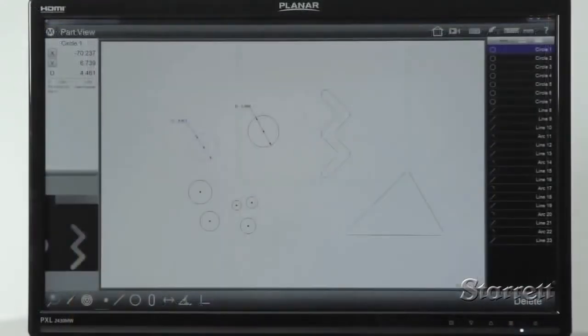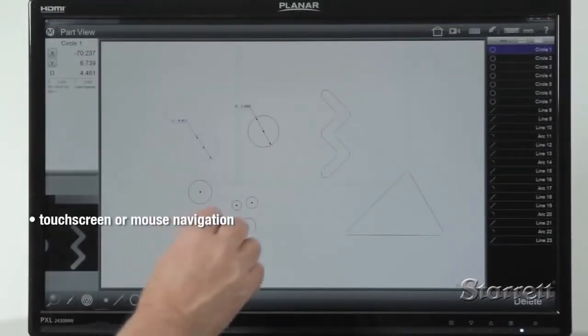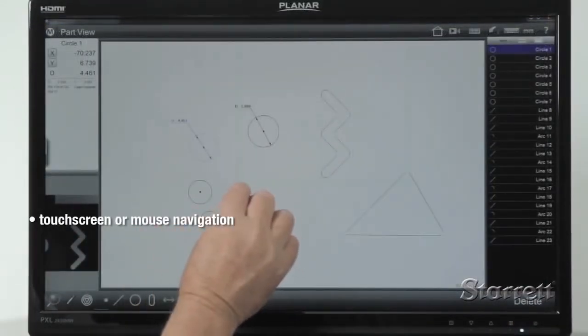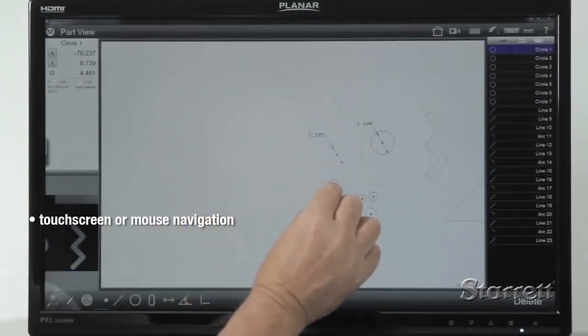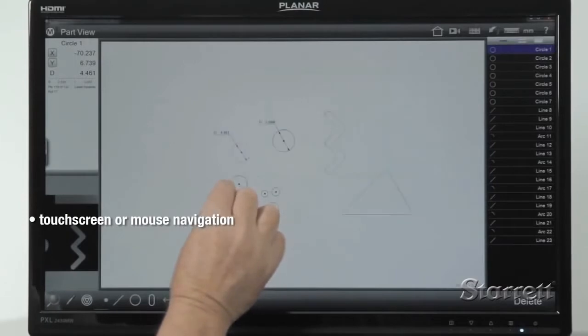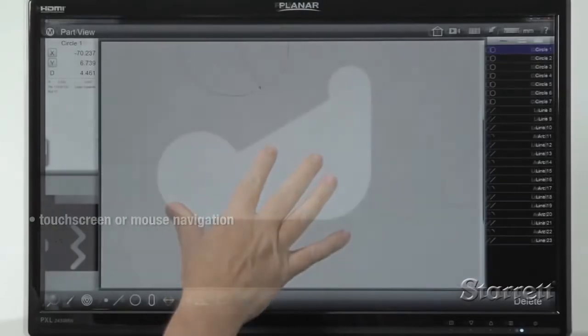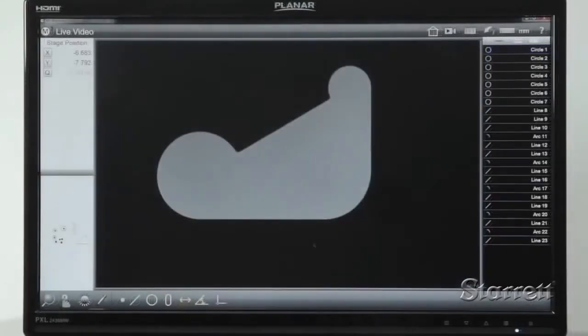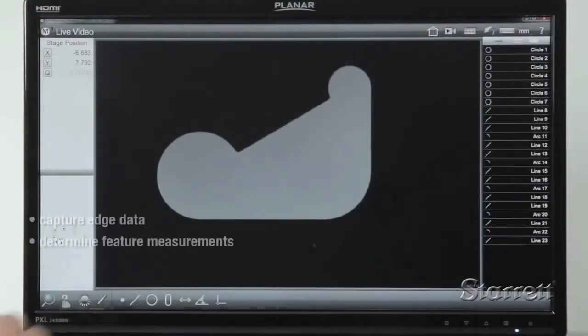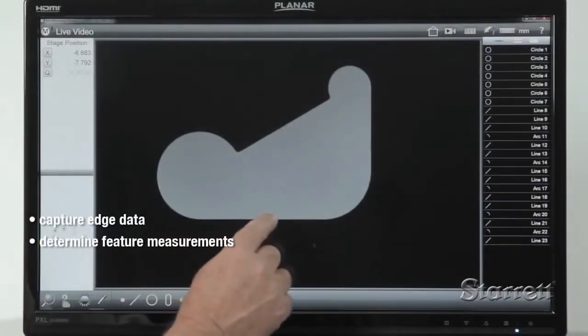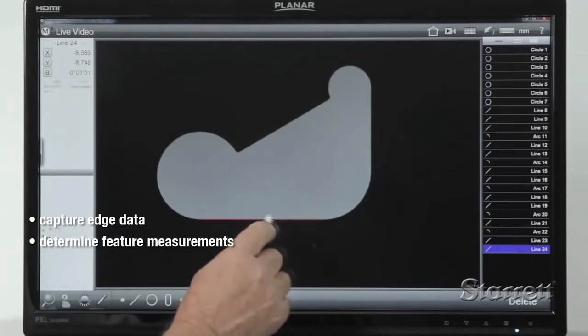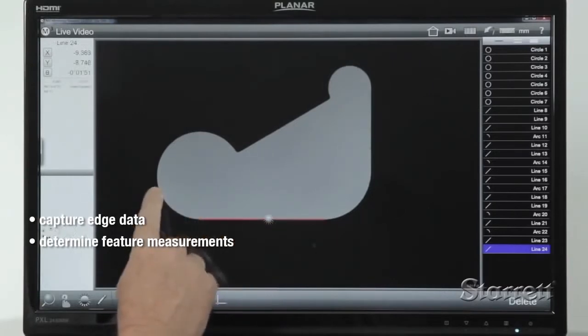The M3 interface lets you pan and zoom with pinch, swipe, or touch of active part views. With a finger path on a touchscreen, you can capture edge data and determine feature measurements.